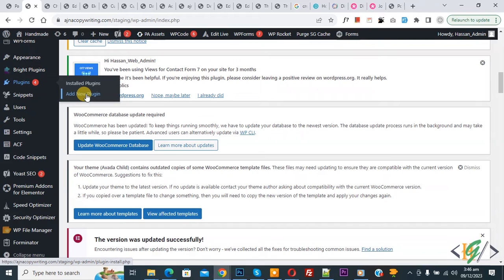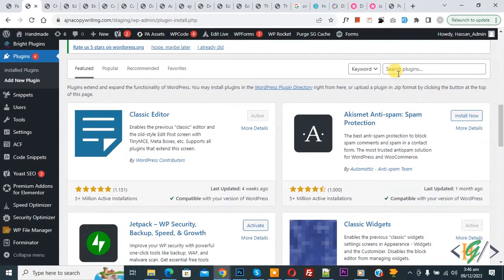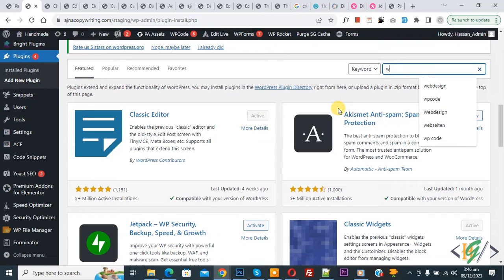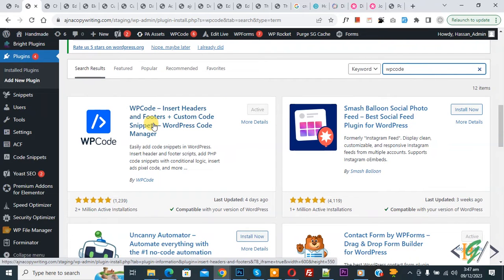We are going to install plugin to add some custom code. Then insert plugin, write WP Code. So this is plugin WP Code Insert Header and Footer we will use. So you will install this plugin and activate it.